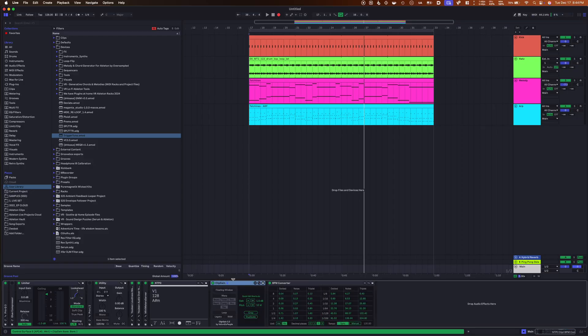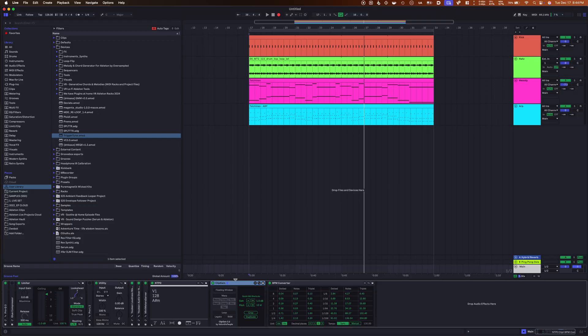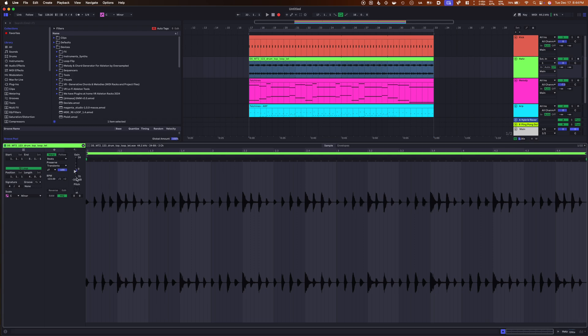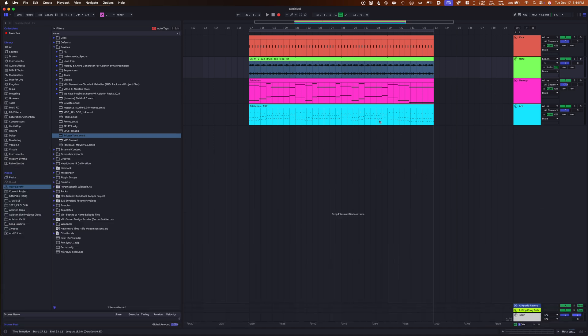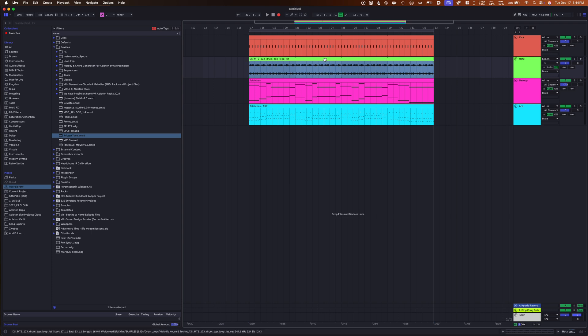Down here on my master track we have this little Max for Live device that I always keep kind of folded away, and it is Clip Gain. Basically what Clip Gain does is it takes the functionality of changing the gain of an audio clip and makes it a lot easier. Normally what you'd have to do is click into your audio track, come over here into this little gain window and change it there. That is annoying, especially if you're doing a mixing session and you're trying to change the audio levels on a lot of different things. So what this does is it allows you to map a macro, and all I have to do is come over here and hover over this loop and hit my macro, whatever I have put to it.